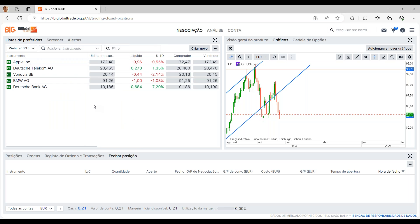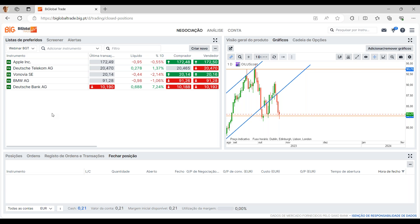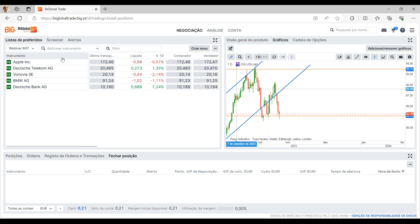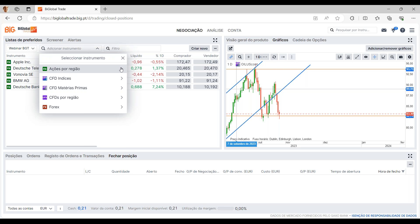É sempre muito importante ter esta lista bem definida. Podem adicionar tanto ações como CFDs, Forex, Futuros, Opções — todo o tipo de produtos pode ser incluído na mesma lista, sem que haja aquela divisão dos tipos de produto. Em termos de ações por região, é uma questão um bocadinho mais simplista, focando nas regiões e nos países. Temos também CFDs sobre índices — os principais índices transacionados como o Dow Jones, S&P, Nasdaq 100, Australia 200, Hong Kong, Japão, Eurostoxx, DAX 40.